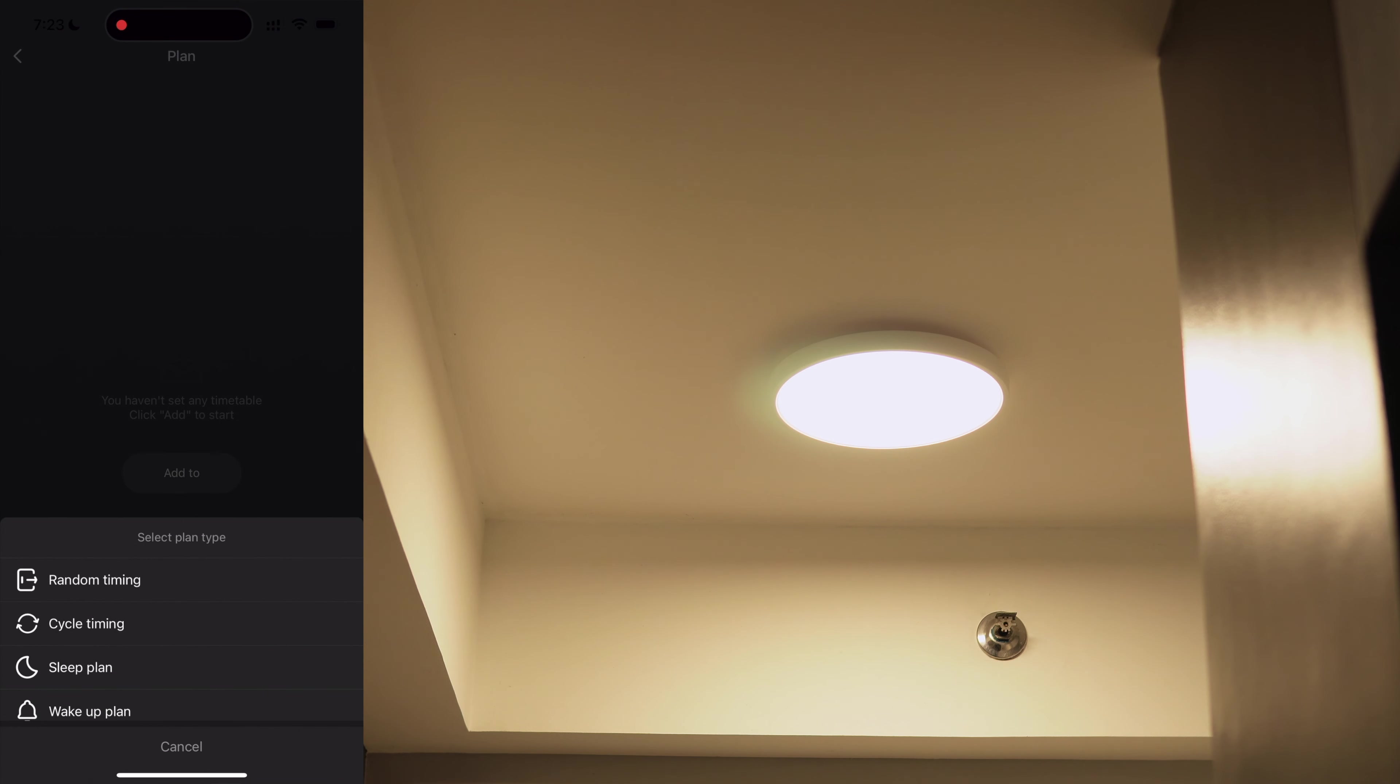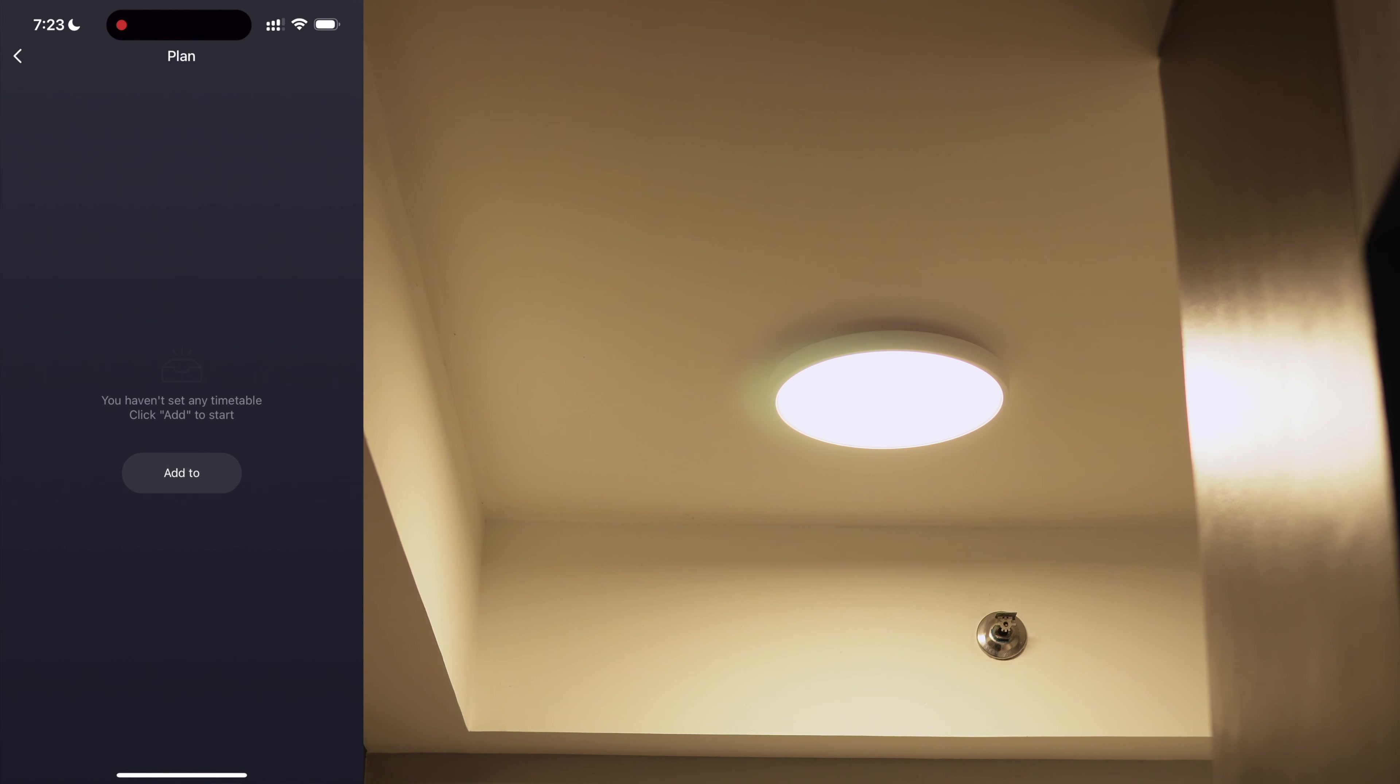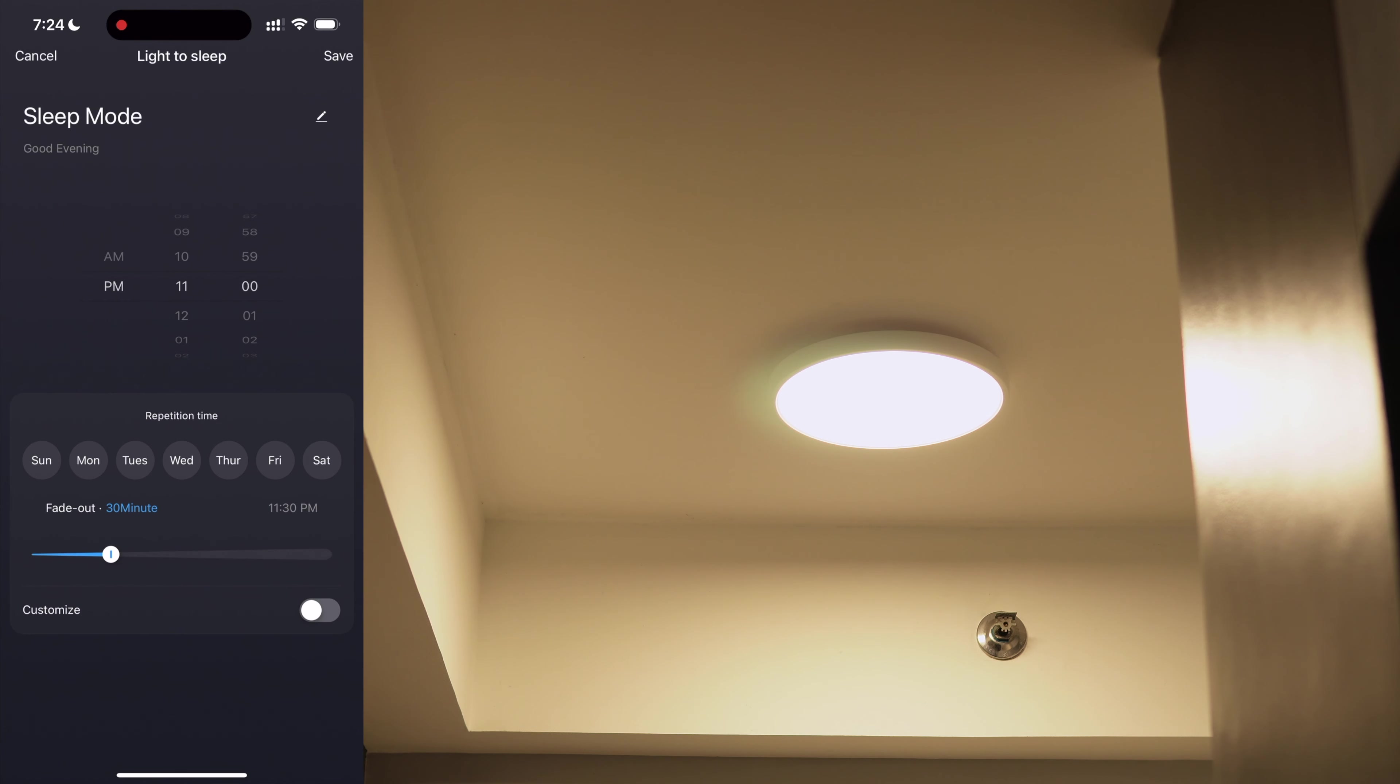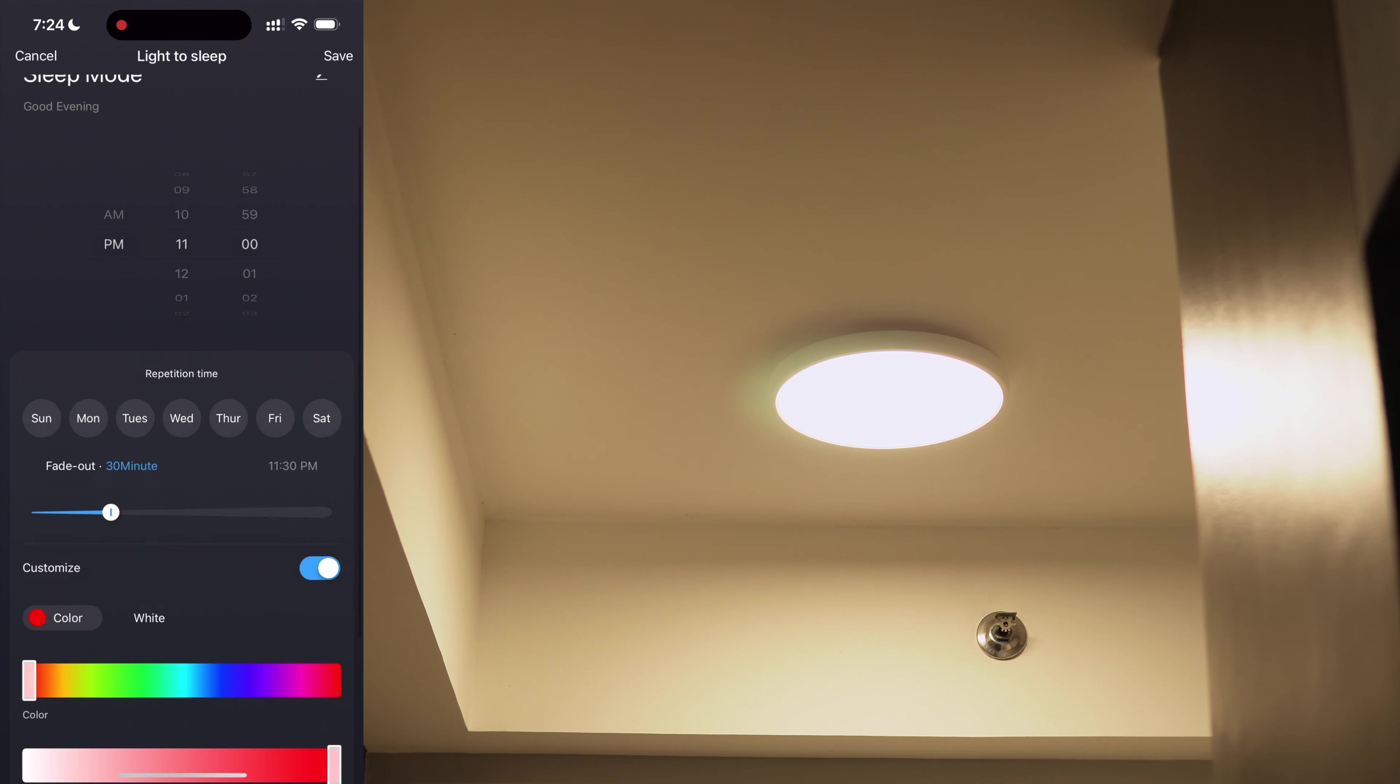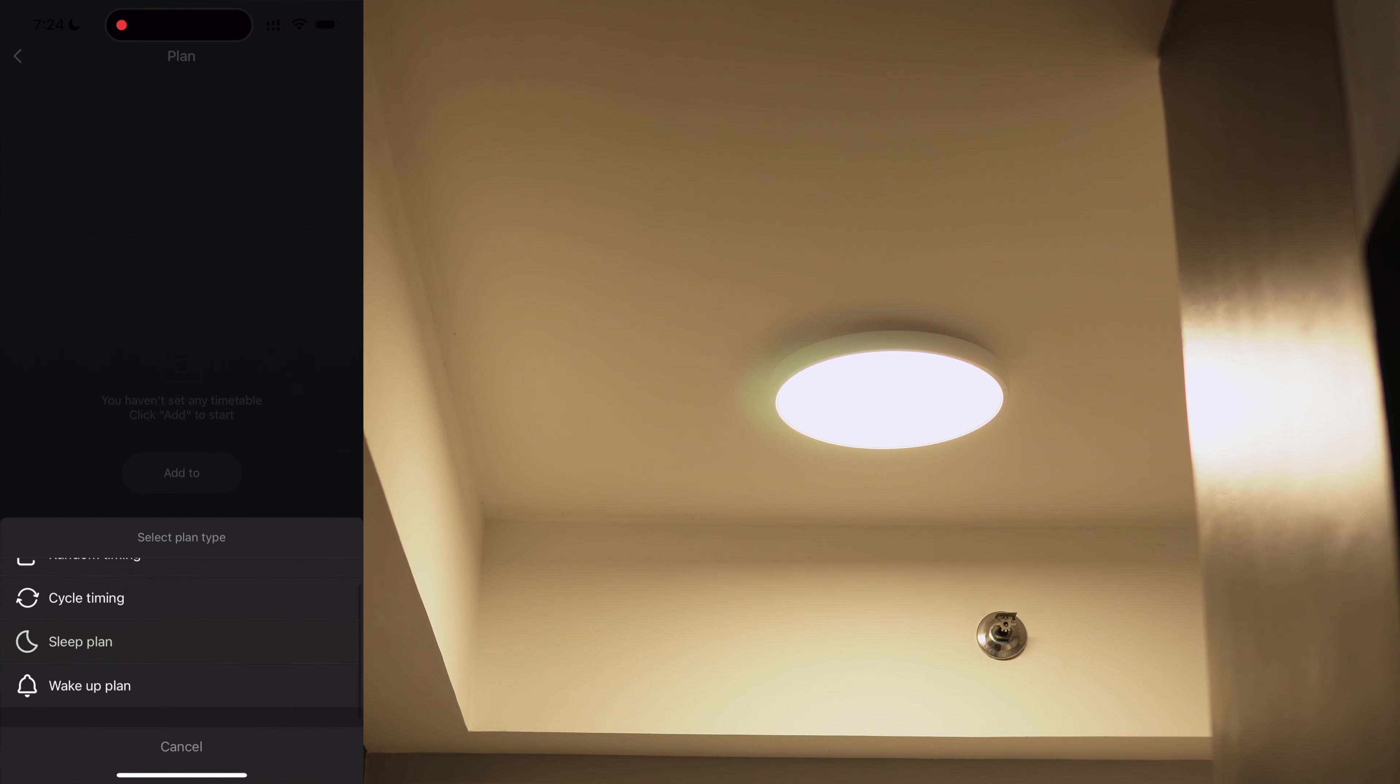On the plan tab, you can set different schedules. You can set when you want the light to turn on or off and which day the schedule should run. You can also set a sleep schedule where you can set the light to fade out until it's completely turned off.